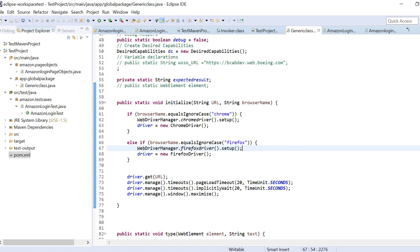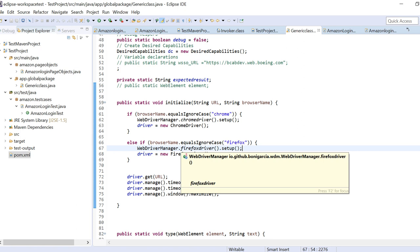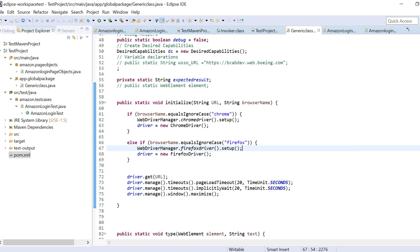You can name the method 'initialize' because right now we are initializing the browser — you can even put a comment 'initializing the browser'. The method takes a string URL and a string browser name as arguments. If browser name equals ignore case 'chrome', instead of system dot set property, we use WebDriverManager dot chromeDriver dot setup, then driver equals to new ChromeDriver. Same for Firefox: WebDriverManager dot firefoxDriver dot setup, driver equals to new FirefoxDriver. Then driver dot get URL.